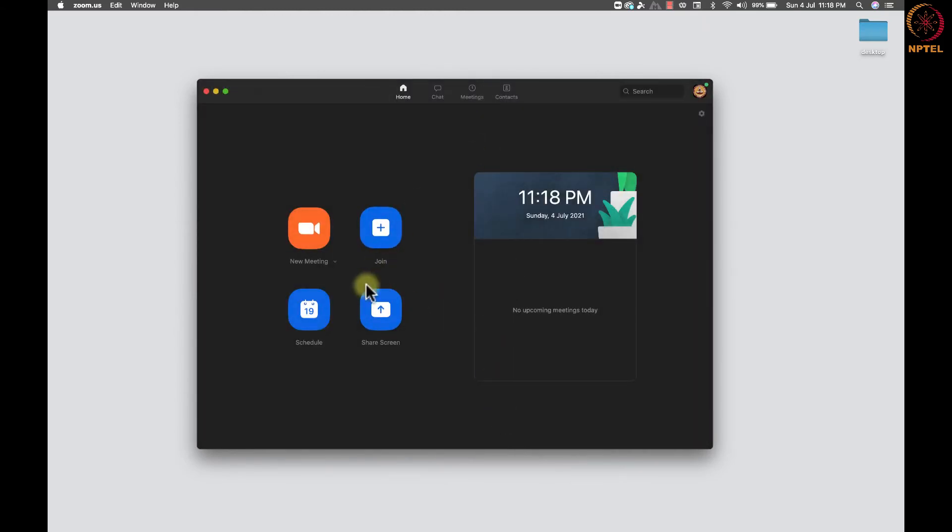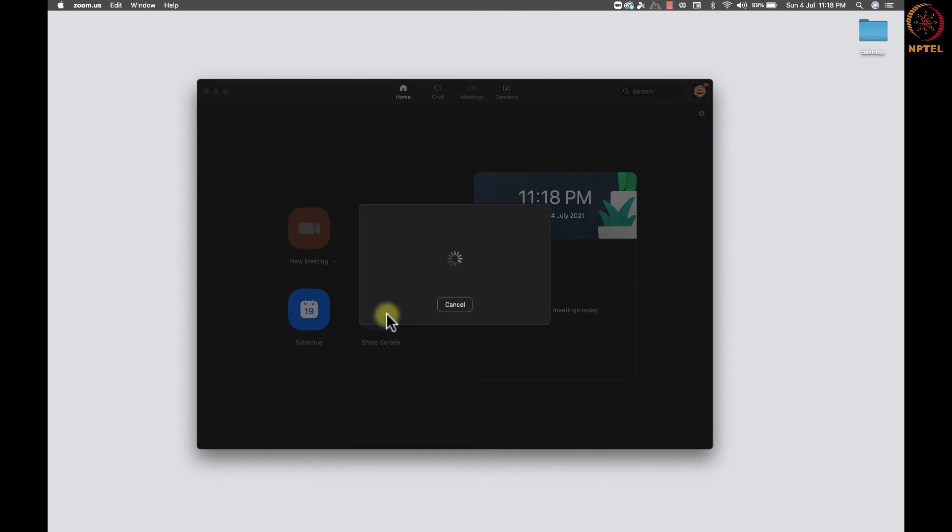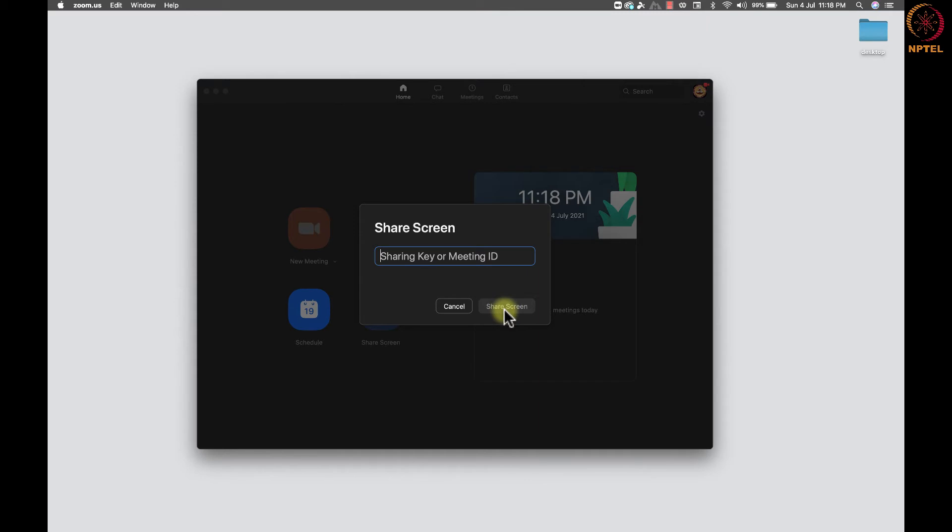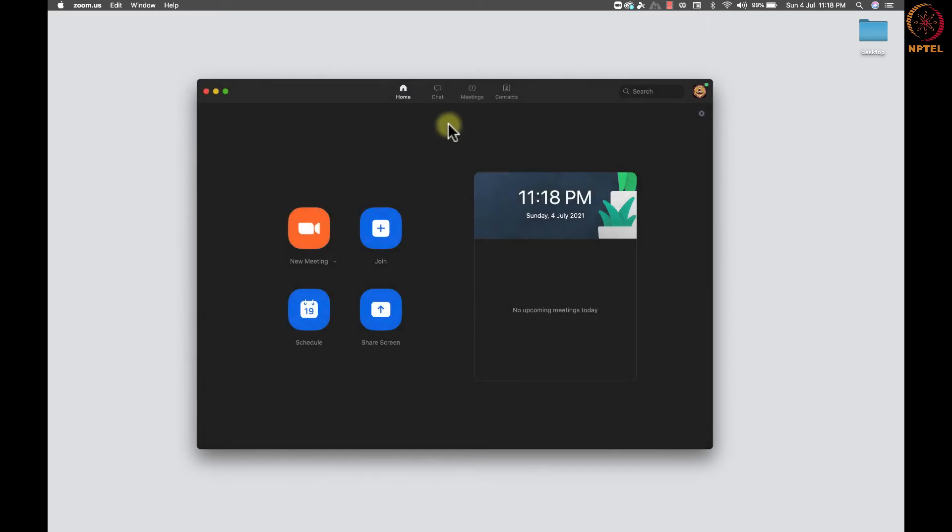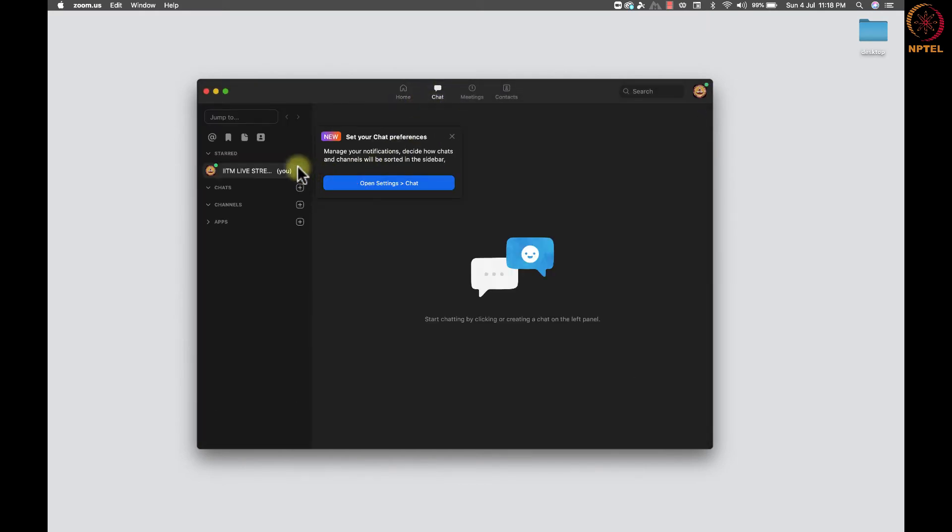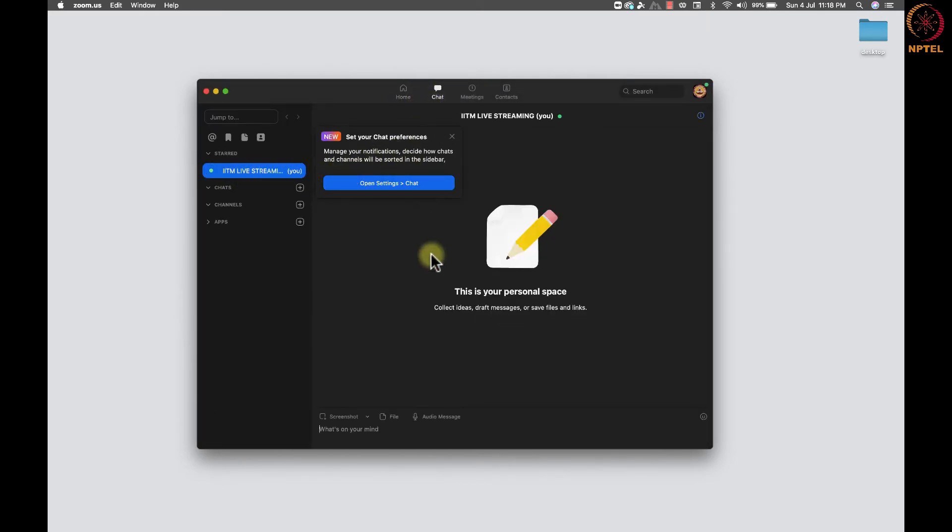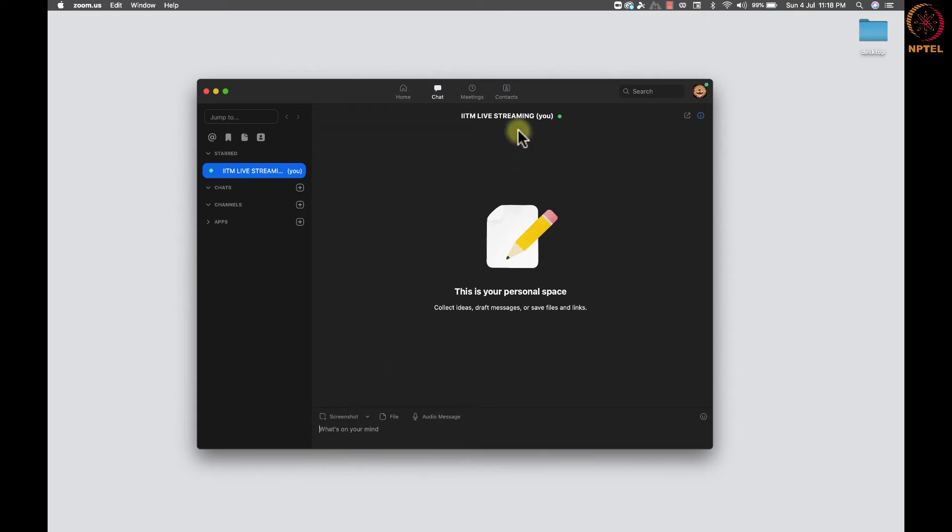Next to the share option, we have the option to share screen using a share key or by meeting ID. It is used to share screen from other devices like tablet or phone to share the screen for presentation purpose alone. On the top, we have a chat button next to the home button. This allows us to chat with the people in the contact and with the other Zoom users.